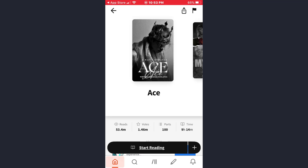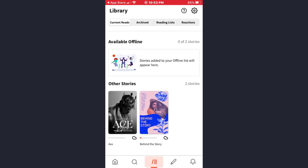Now to access your library, just tap on the three lines here at the bottom of the screen. As you can see, my book is now in the process of downloading. That's my library. So that's how you can download a story to read on the Wattpad app.